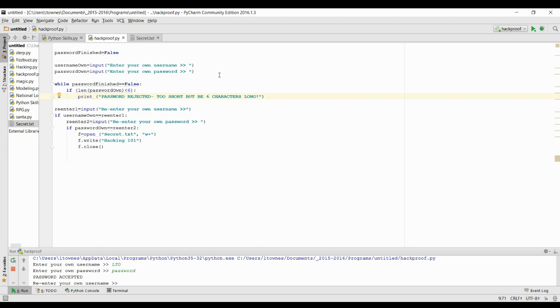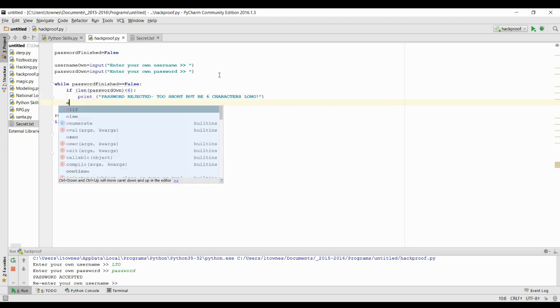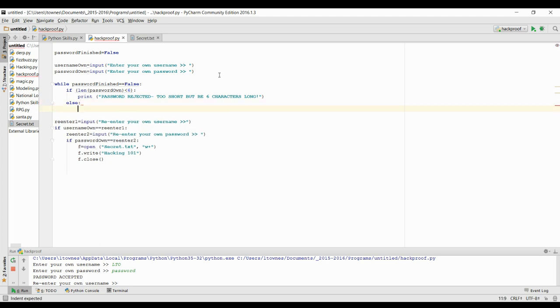Now, of course, by default, if it's not less than six, it's going to be at least six or bigger. So we can use the else statement to let the user know that their password actually is accepted and to get out of our while loop.